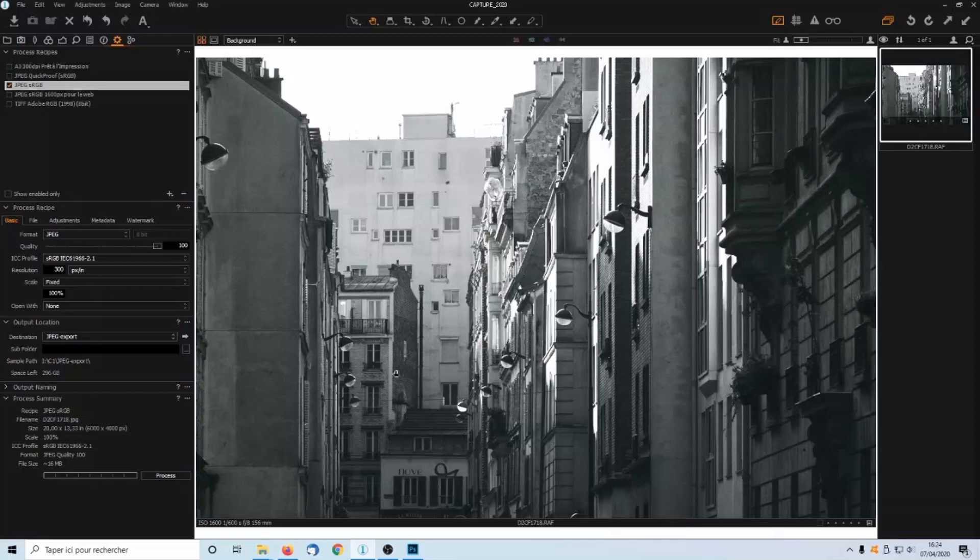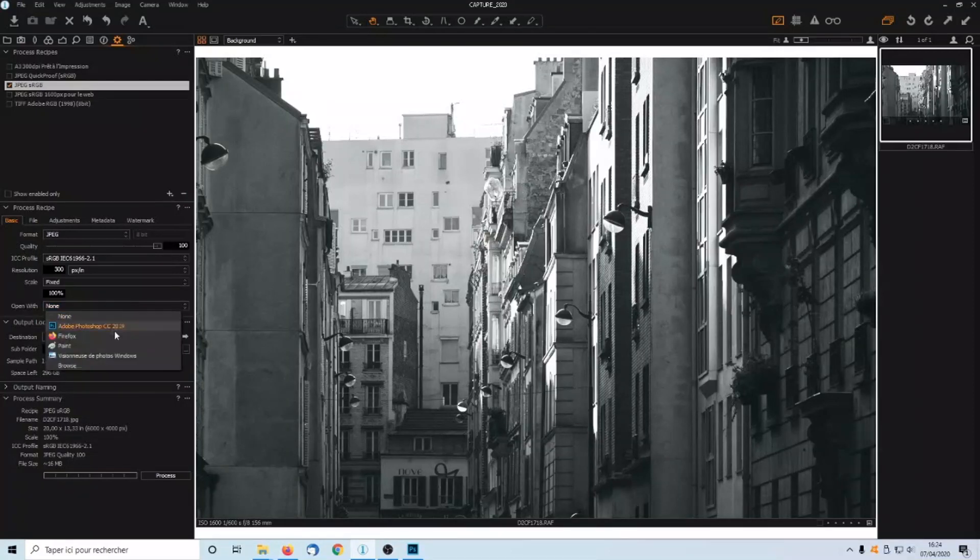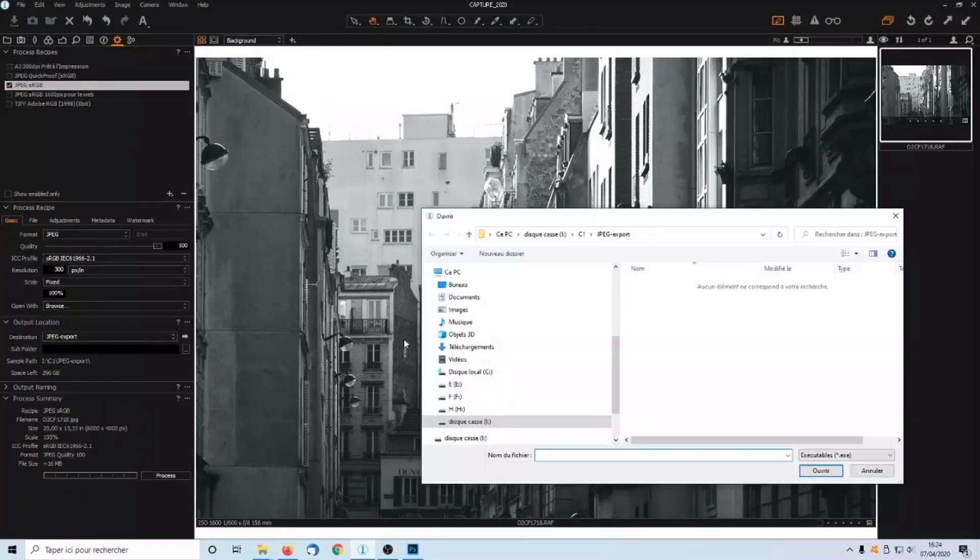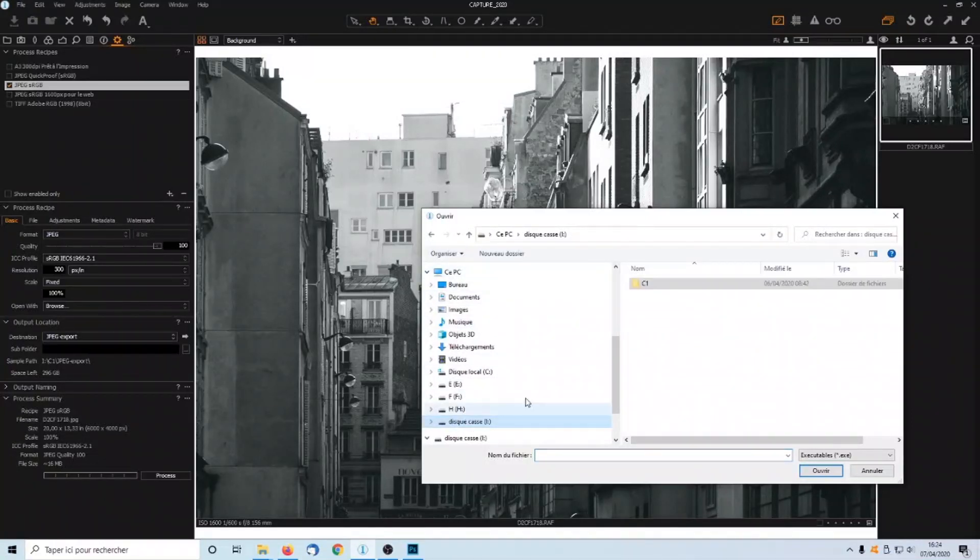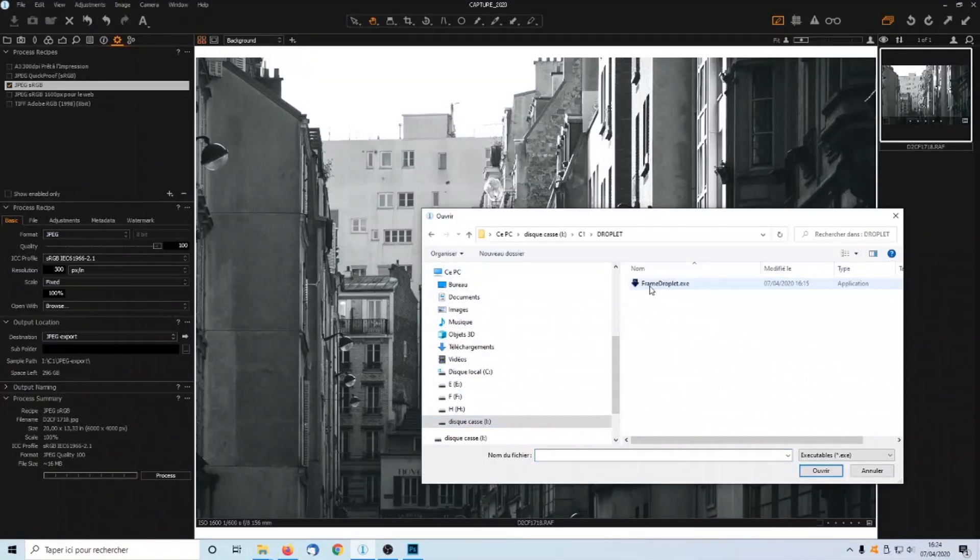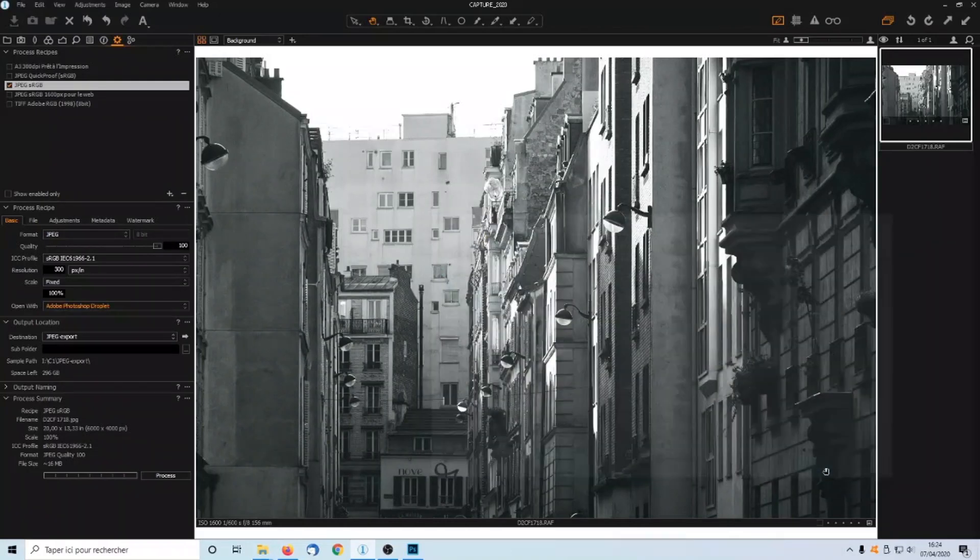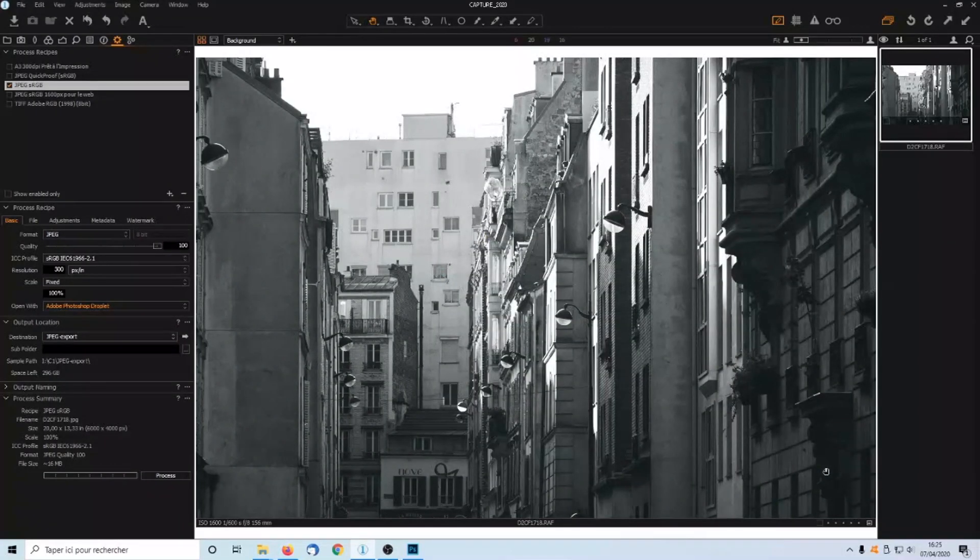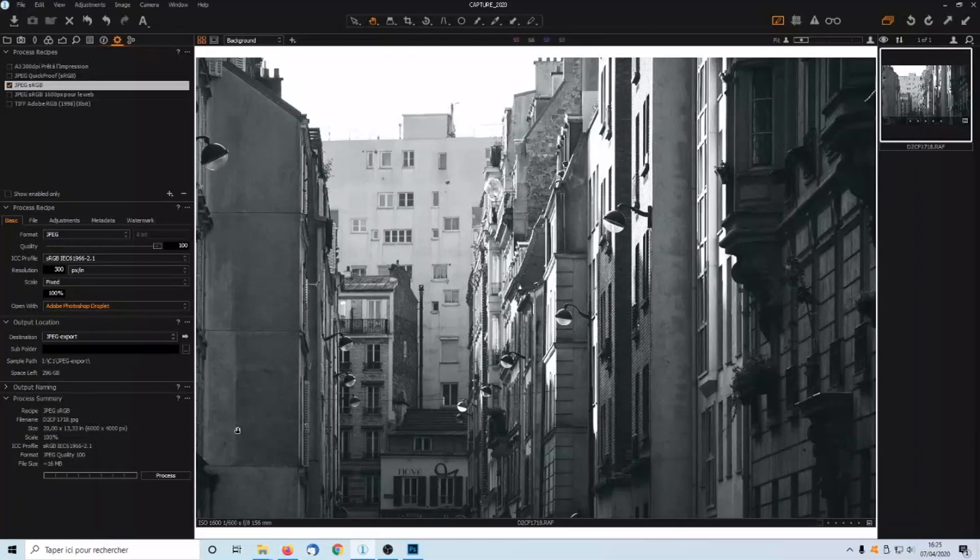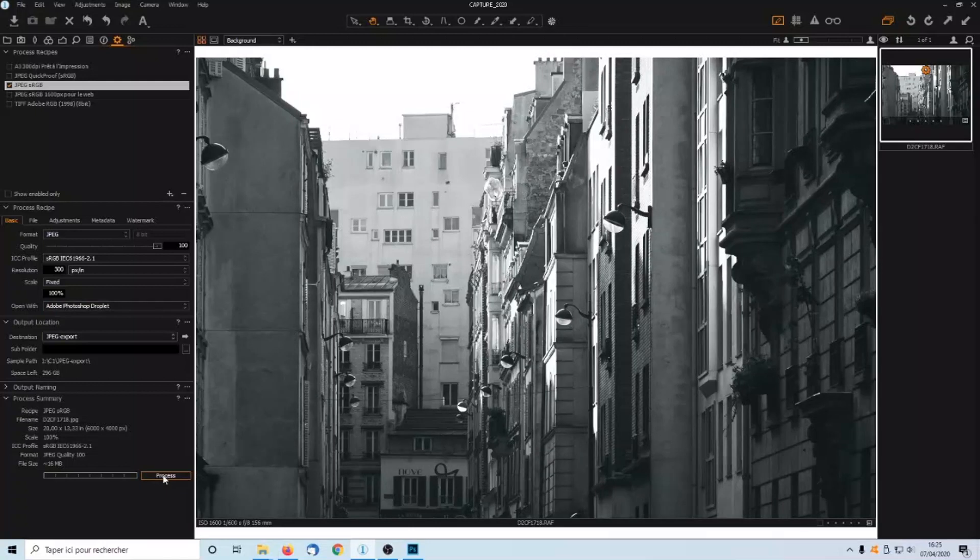Then click on Open with Browse. And select the Droplet directory. Then the Droplet itself. Click on Process. And wait for Capture One to generate the exported file.